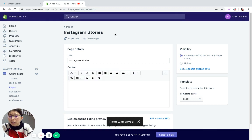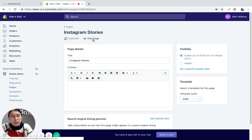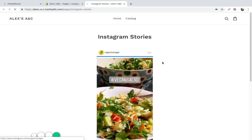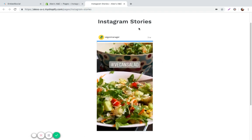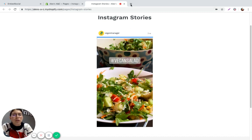And you're done. You can see how your stories look if you click here on the view page and here it is. Your Instagram stories are embedded on your Shopify website.